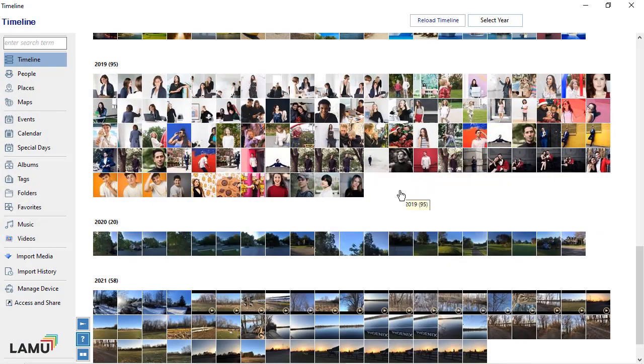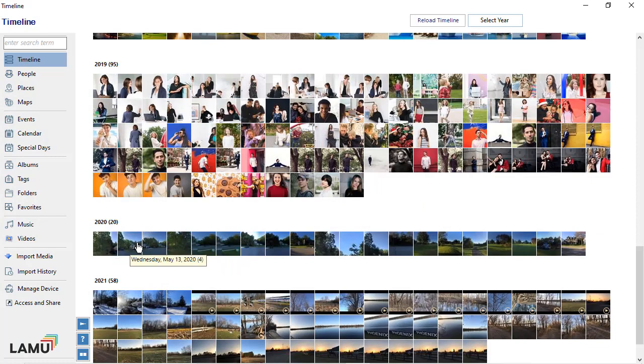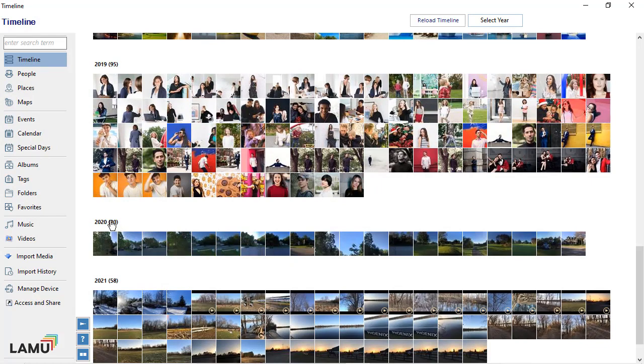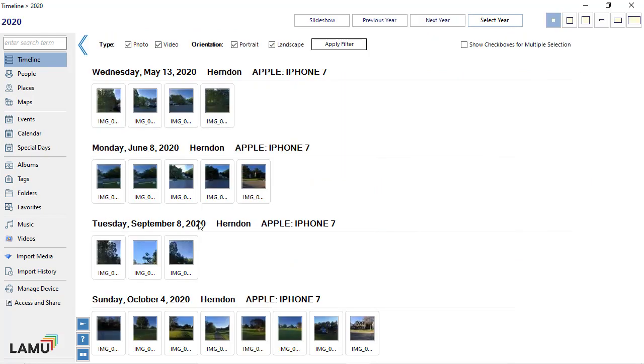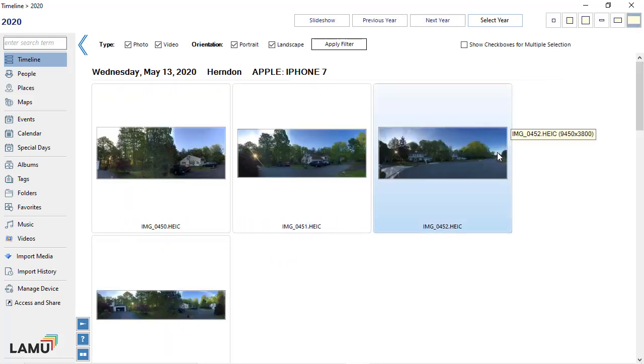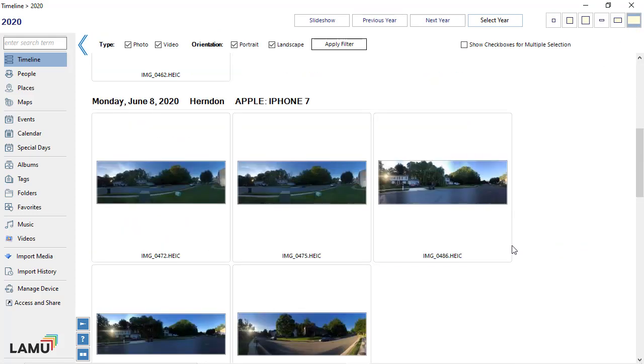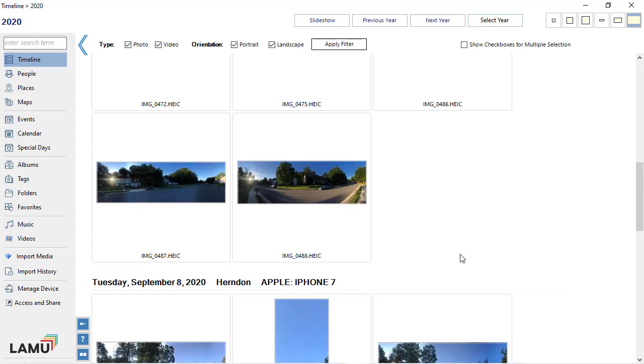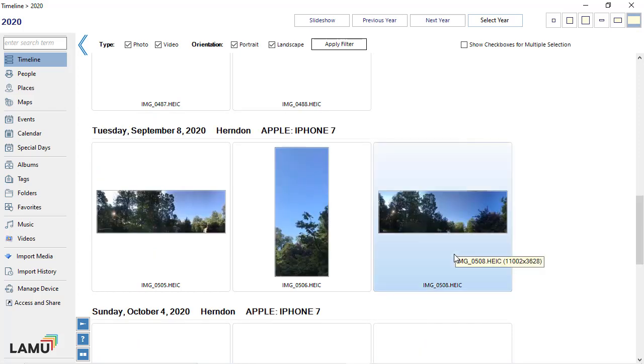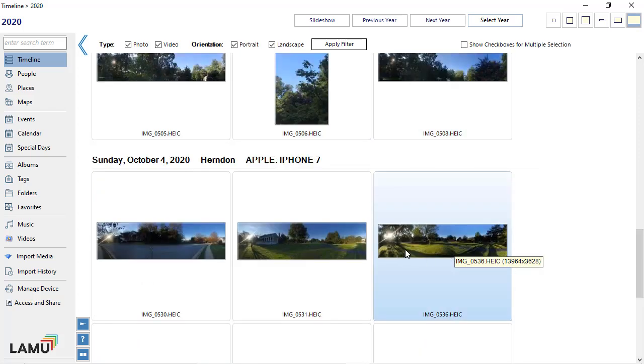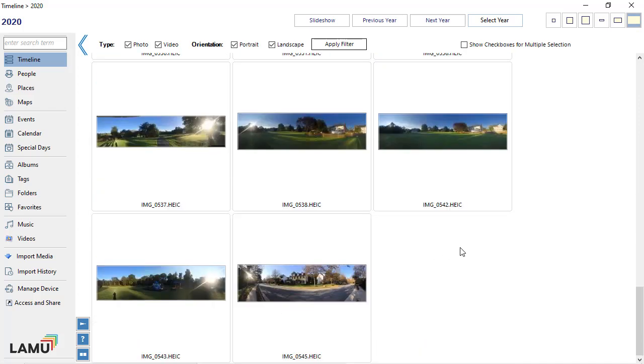In addition to using HEIC format to help save storage space on your iOS device, Apple provides iCloud Photo Storage Service. When you have iCloud Service enabled and your iOS device is set to optimize iPhone storage,